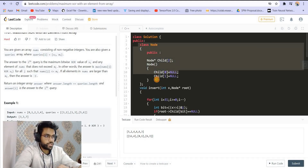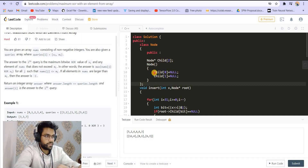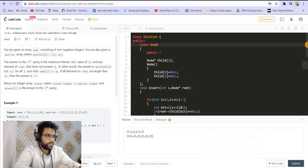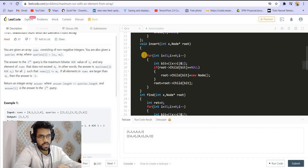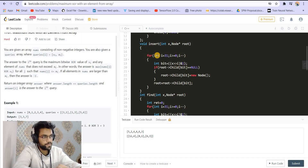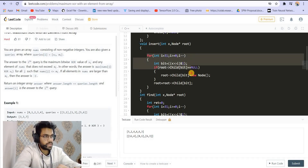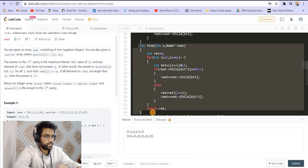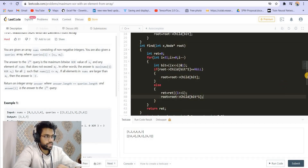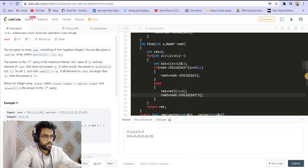Here is the code. This is the trie structure, having a left child for 0 and a right child for 1. There is an insert function inserting from the most significant bit, since that bit gives the maximum value. There is also a find function. Everything is explained in detail in the binary trie video linked in the description.